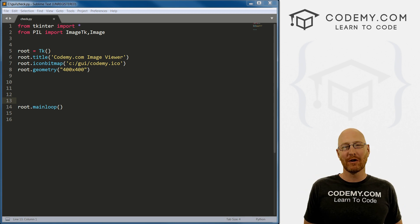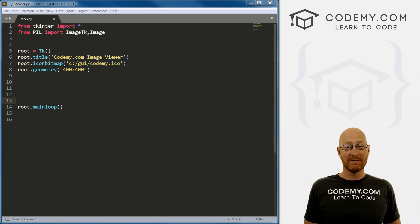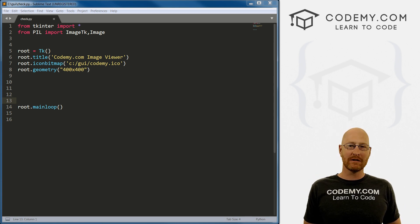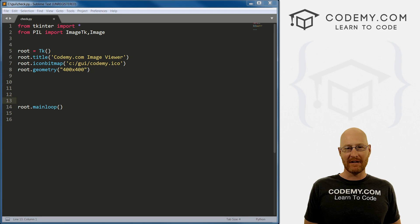What's going on guys, John Elder here from Codemy.com. And in this video, I want to talk about checkboxes with Tkinter and Python.